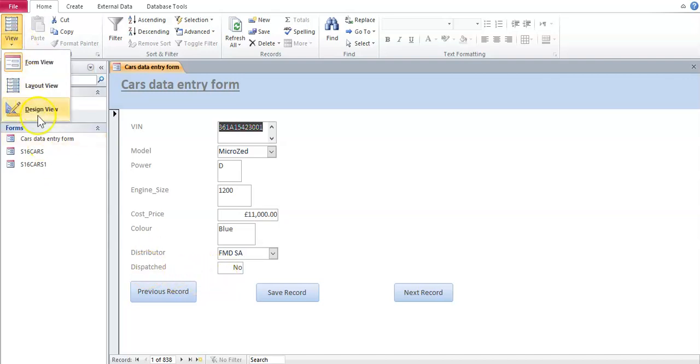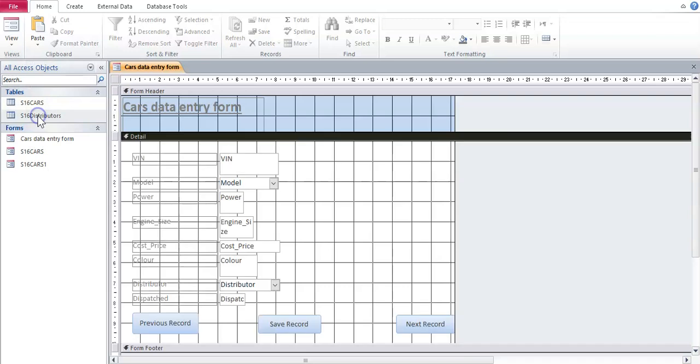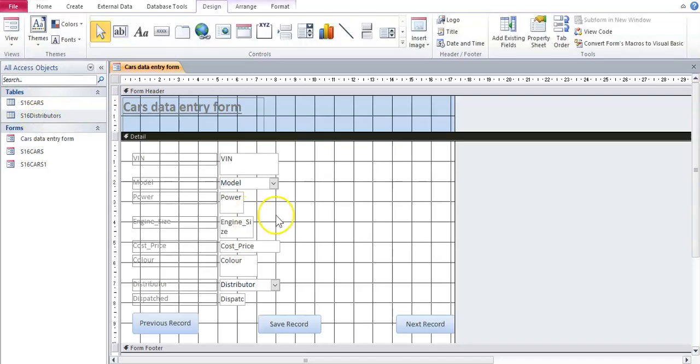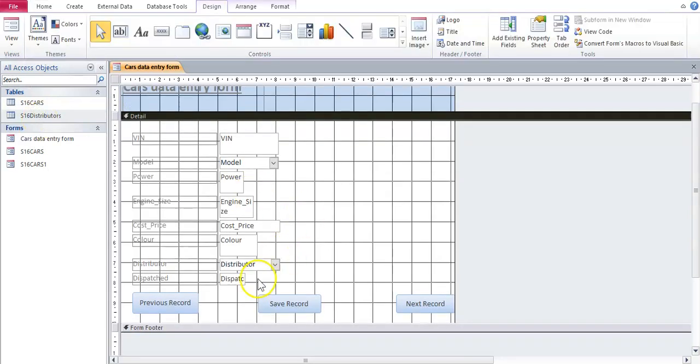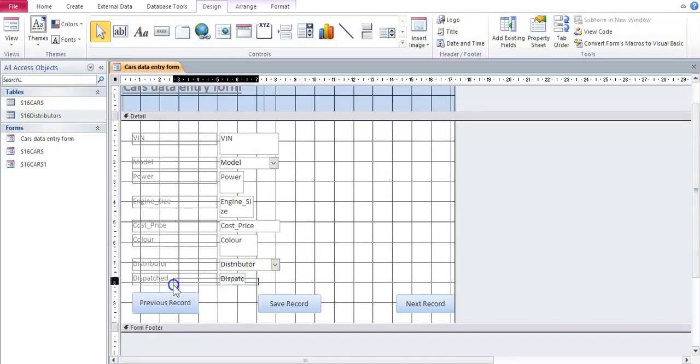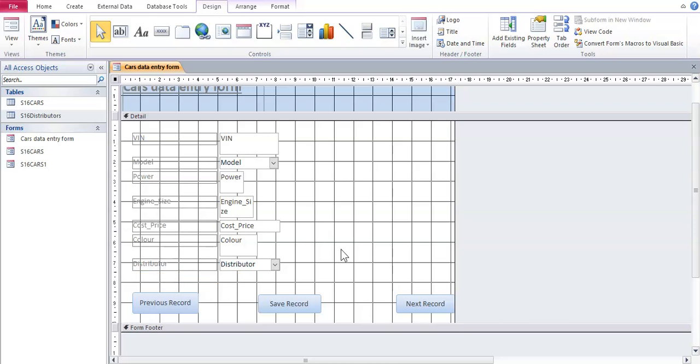You go to view, design view. We would have to get rid of the dispatch field, so we're going to highlight it and delete it.